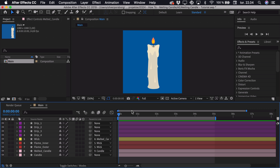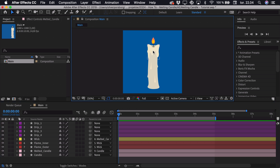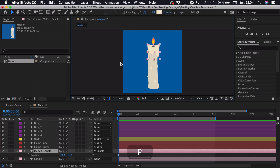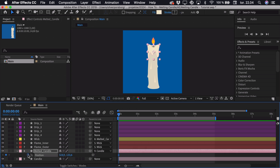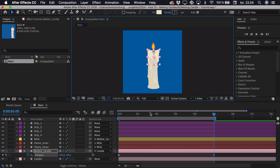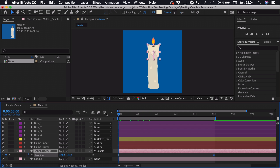First I want to animate a bit of position for the top melted part of the candle. If I select that and press P for position, I can add a keyframe and go to the end of the animation, then drag this down to around here. Then I can go back to the start.